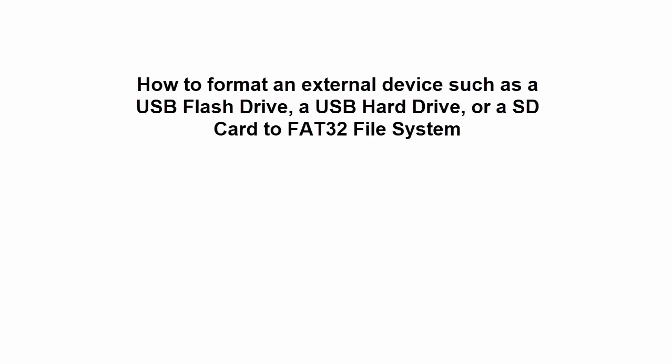This video shows how to format an external device such as a USB flash drive, USB hard drive, or SD card to FAT32 file system.